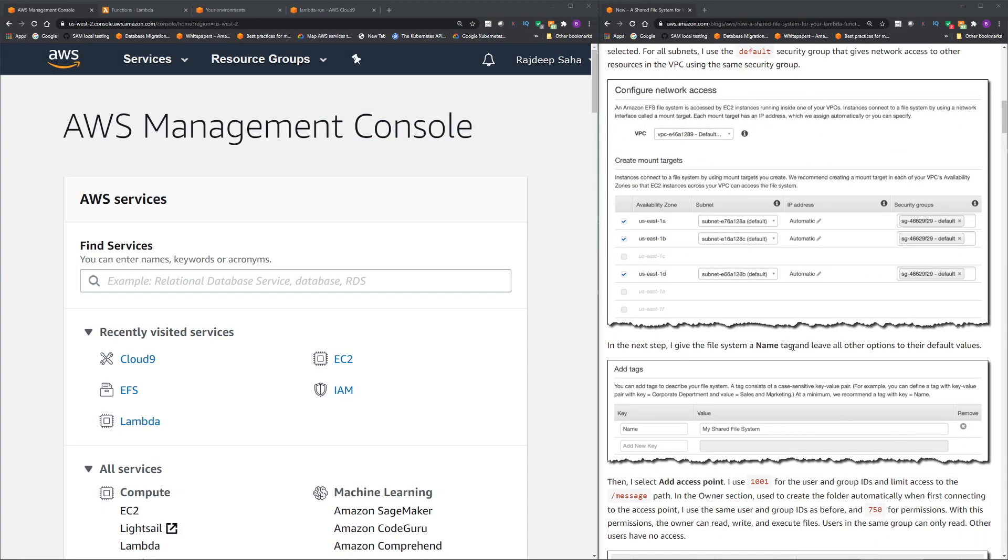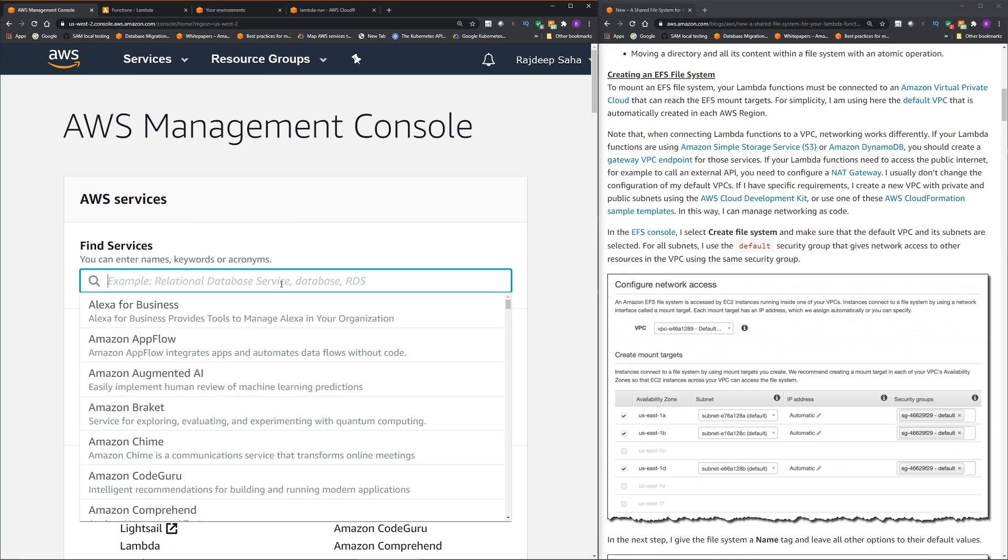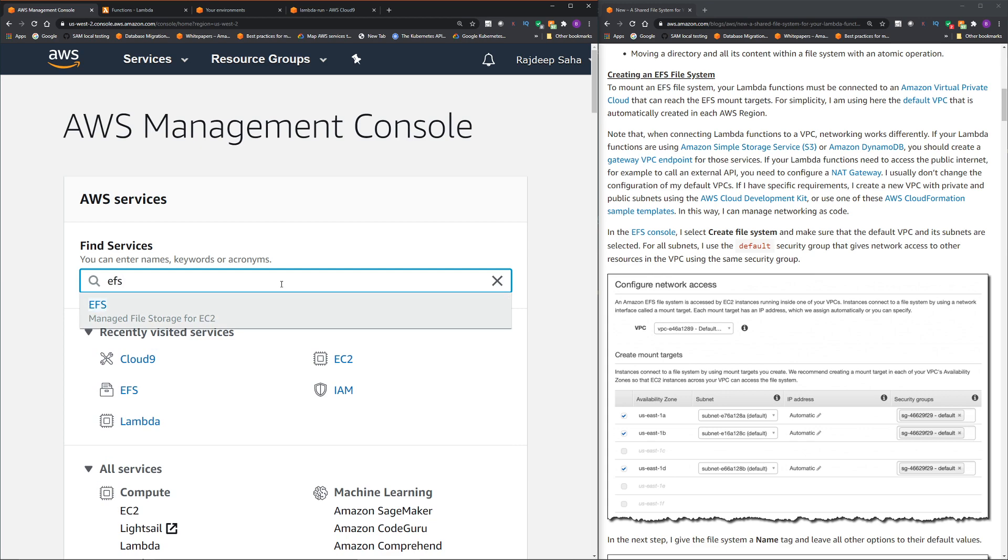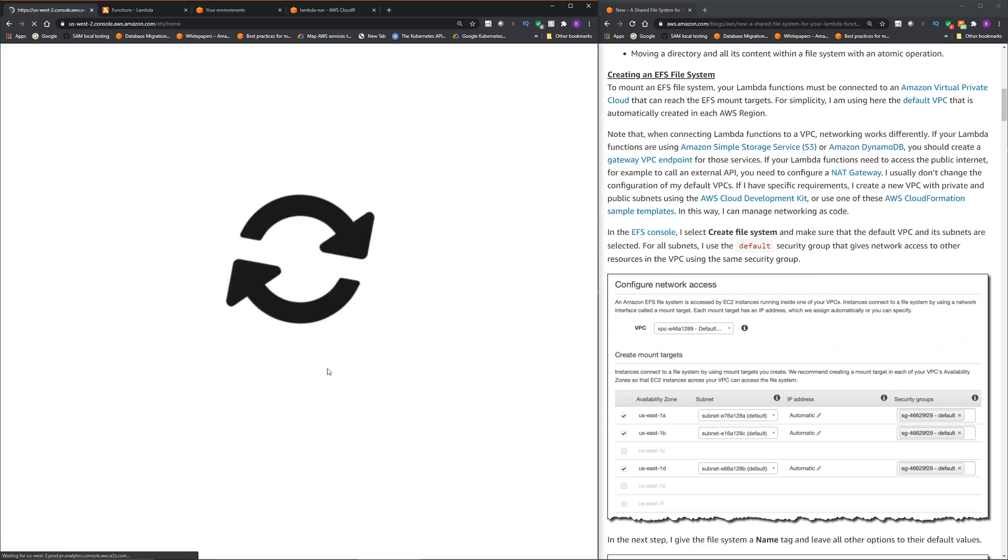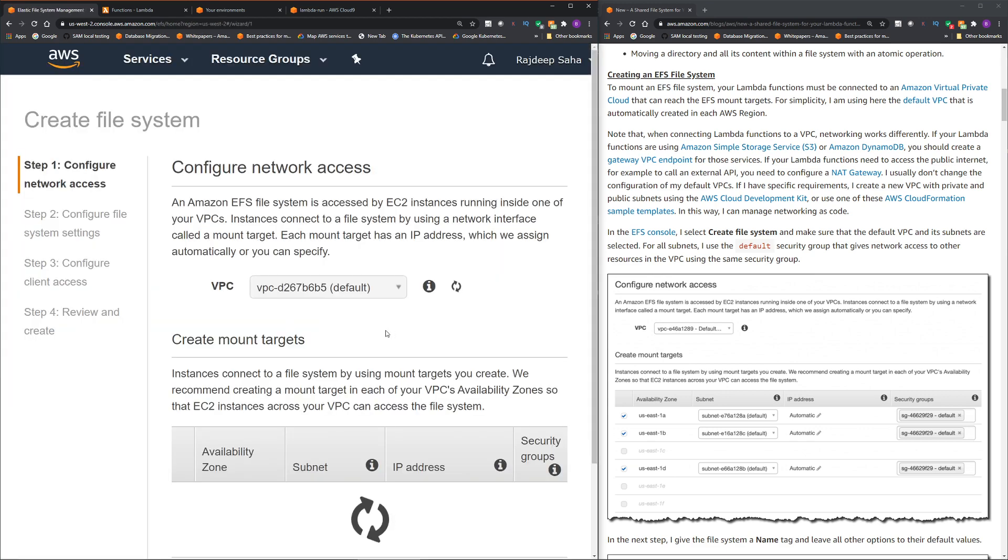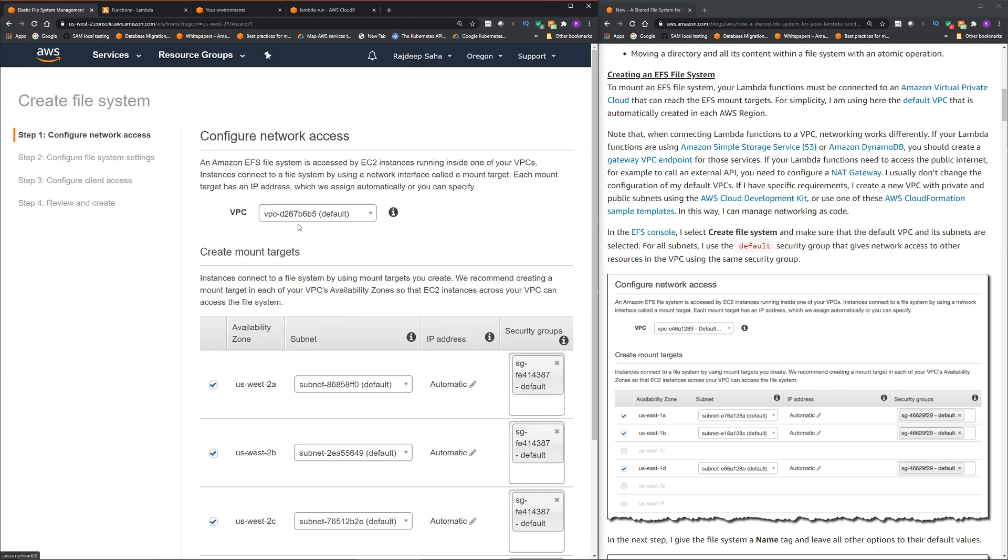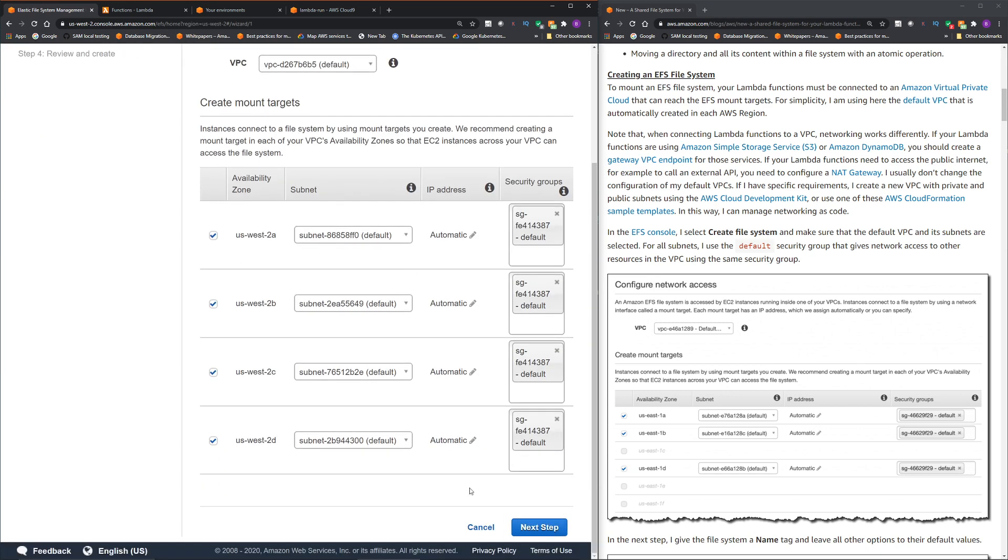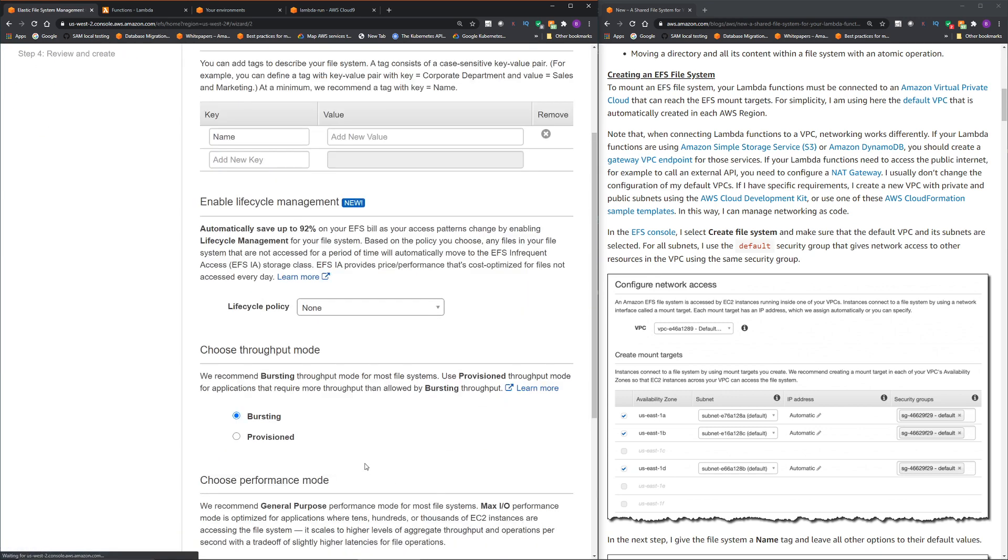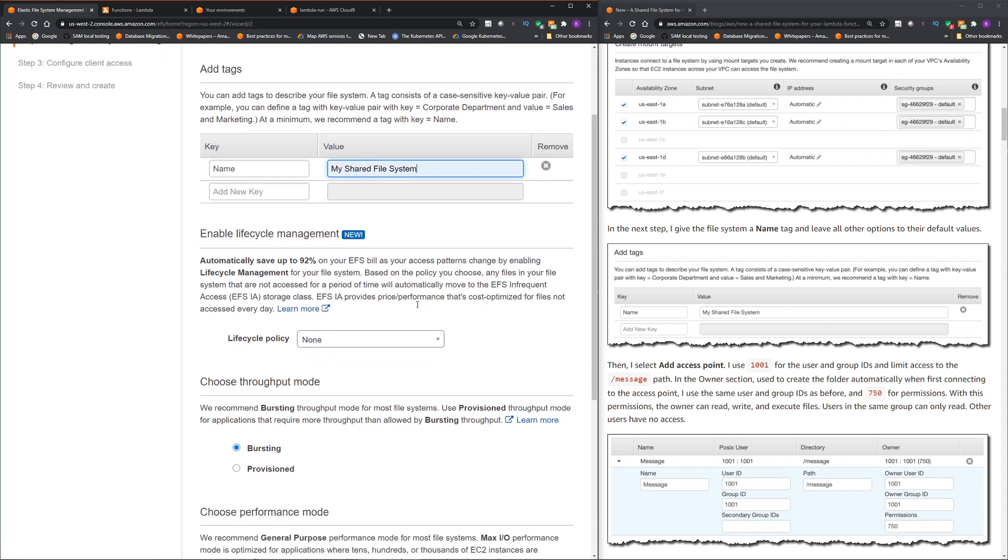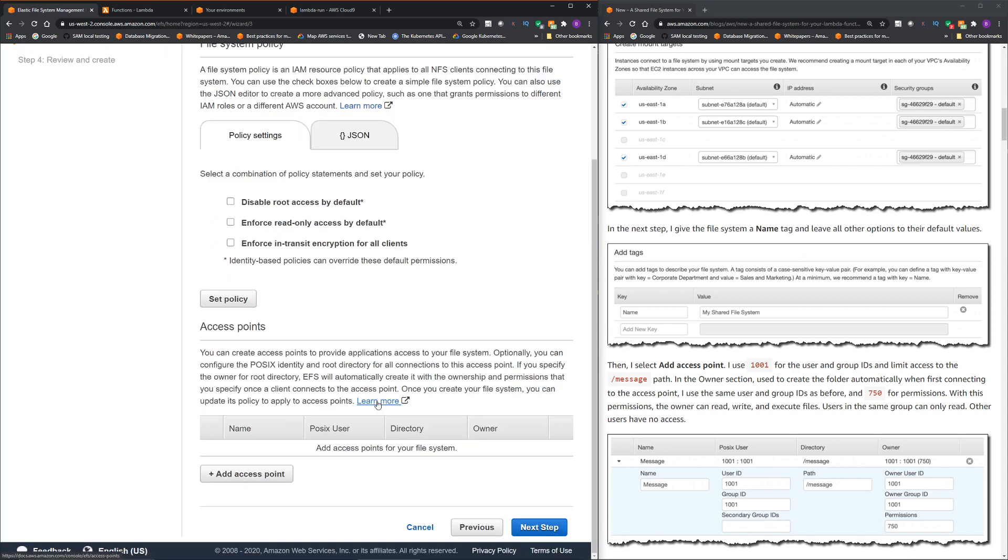Okay, let's start by creating an elastic file system. So on the right, we have the blog. On the left, we have the AWS console. So I'm just going to type EFS and then click the EFS. Click create file system. We are going to use the default VPC. Click next step. And this name, this is just a tag, but we are going to use my shared file system as the tag. Keep everything as is. Click next step.